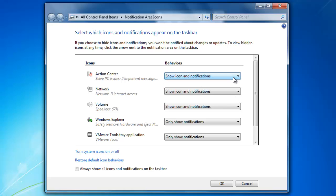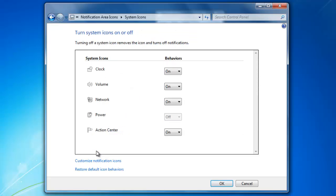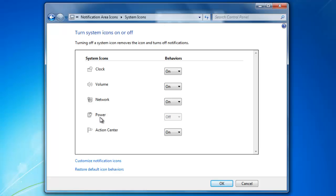Finally, if you would like to turn any of the system icons on or off, click the link here. You will be able to turn off the icons for the clock, the volume, the network, the power, which is the battery if you have a laptop, and the action center. When you are done, click OK.